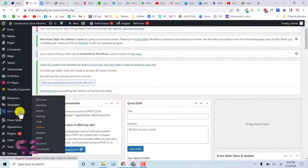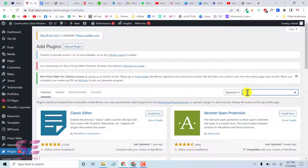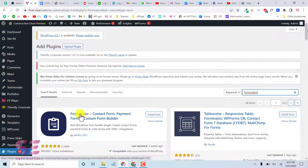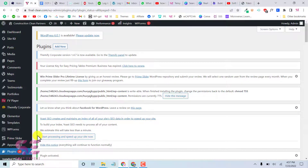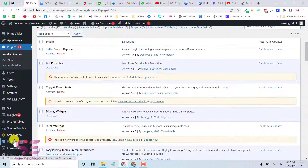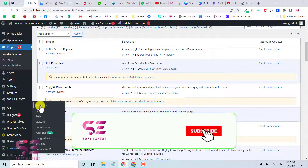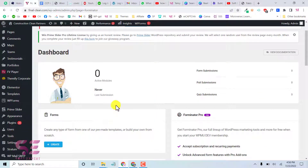For creating the form we will install a free plugin. Go to Plugins, click Add New, and search for Forminator. This is a free and powerful plugin for creating contact forms, payment forms, and custom forms. Install and activate it, and once activated you will see a new Forminator menu in your dashboard.